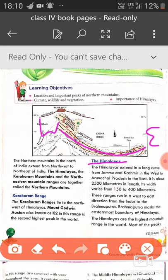These ranges run from west to east, from the river Indus to the river Brahmaputra. The Brahmaputra marks the easternmost boundary of the Himalayas. The highest peak of the Himalayas is Mount Everest, which is the highest peak in the world, and Mount Everest is situated in Nepal.